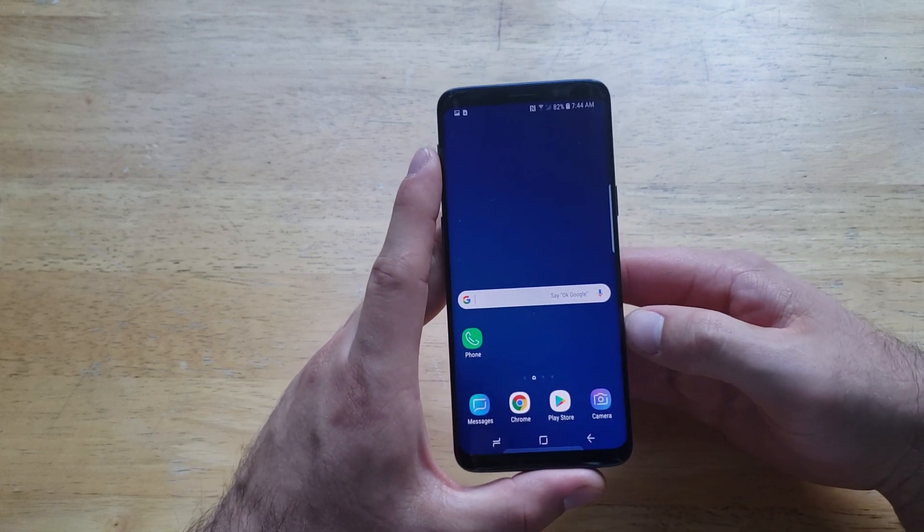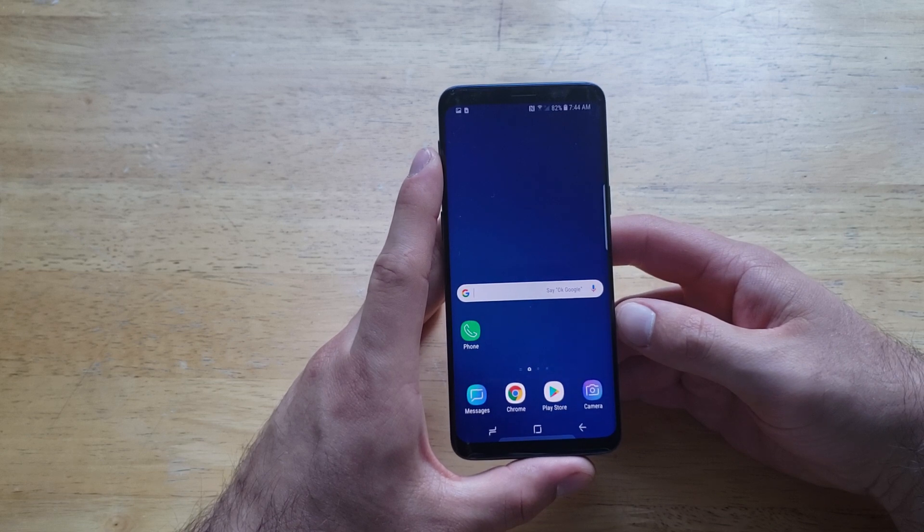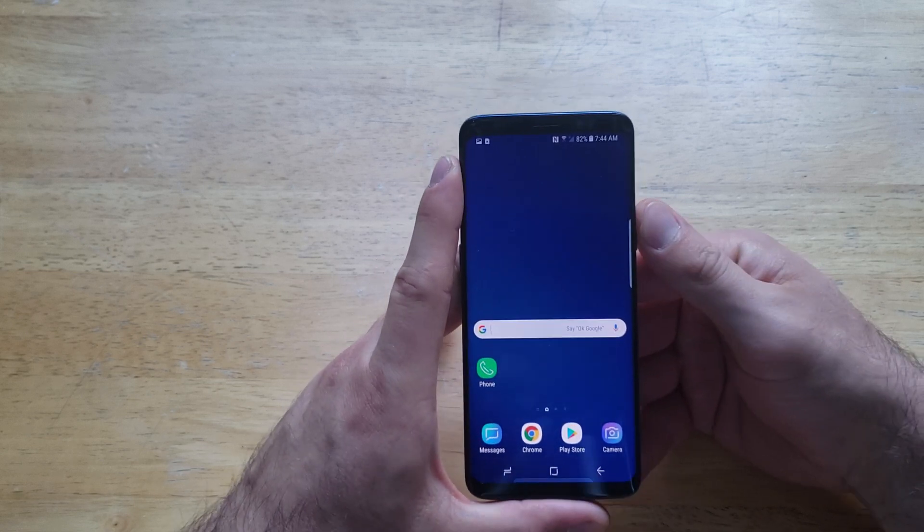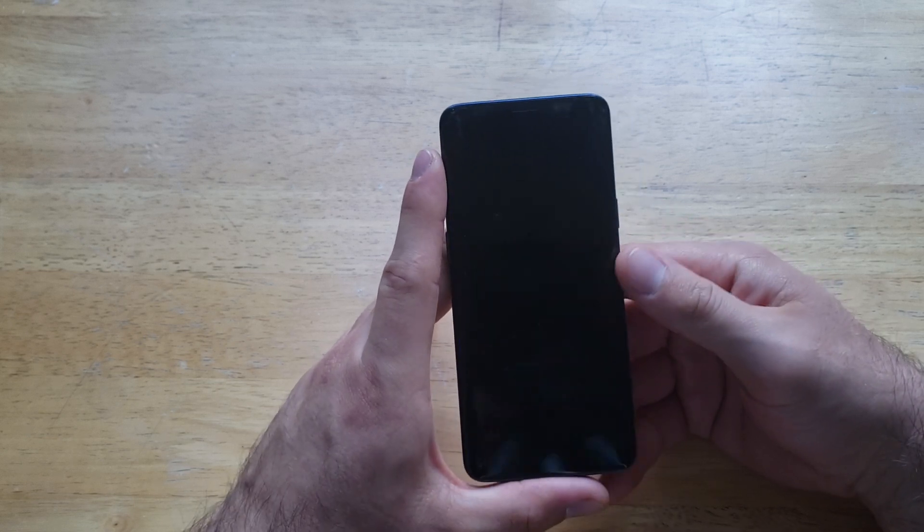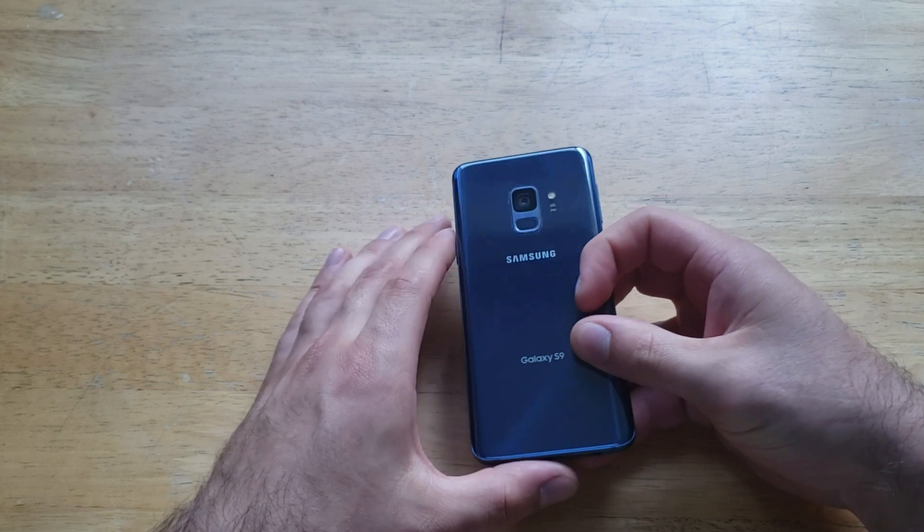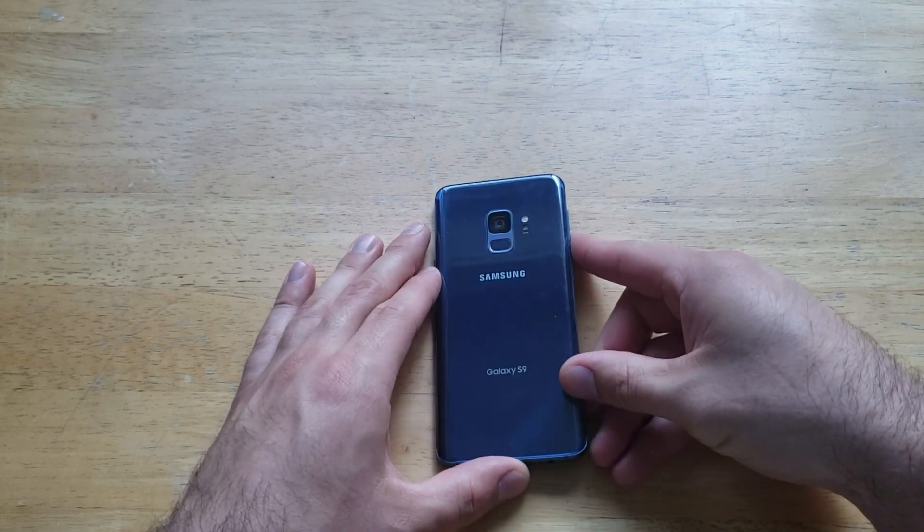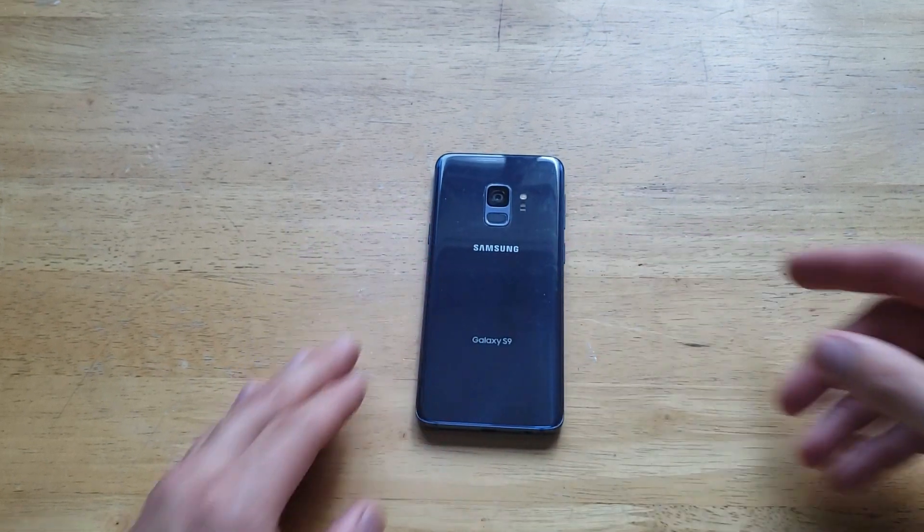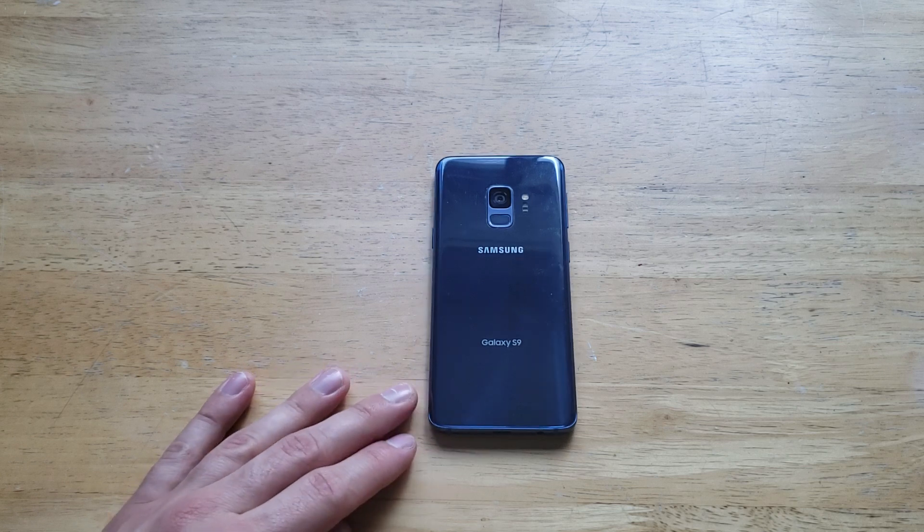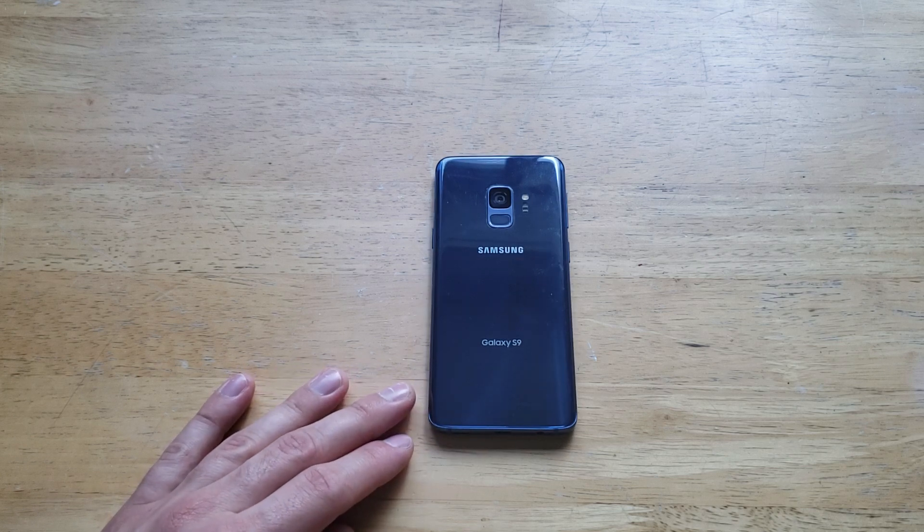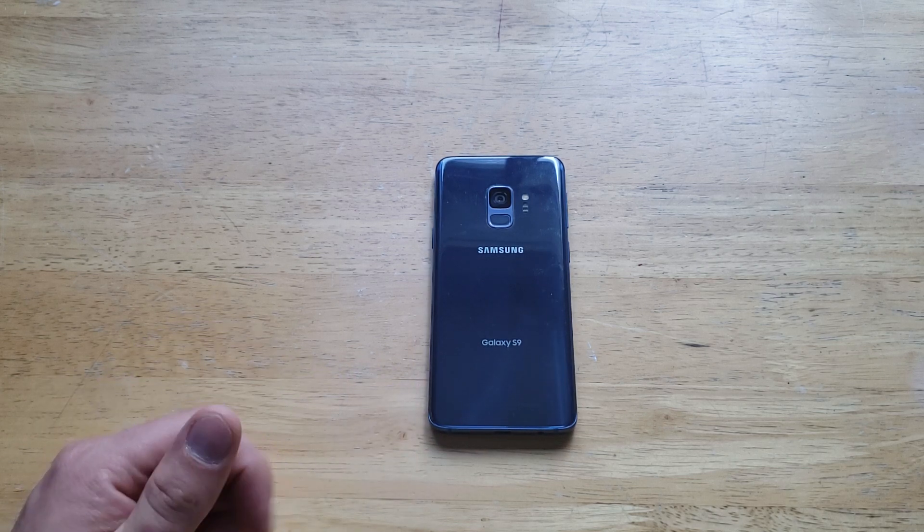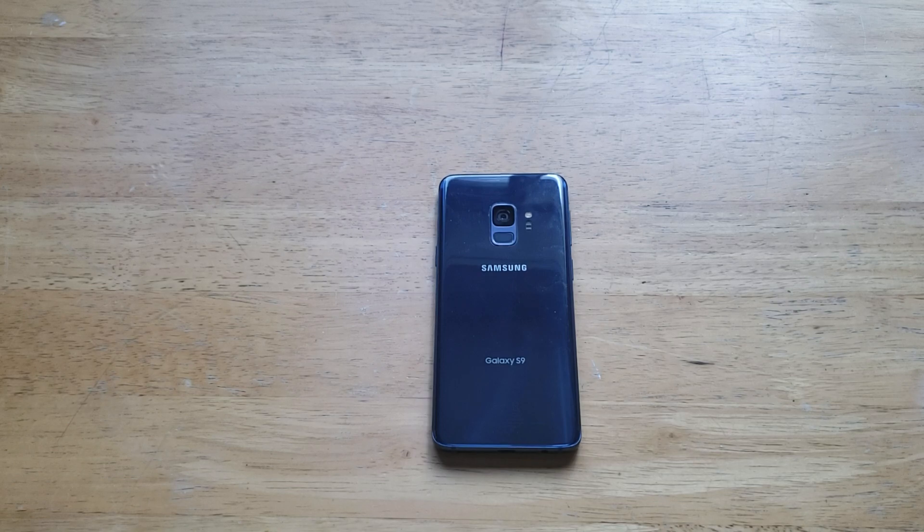So that's how to turn the assistive touch on and off on the Samsung Galaxy S9. Hope you found this video helpful. If you did, give it a thumbs up. If you know somebody looking for this information, please share it with them. And if you'd like to check out other helpful tips and tricks on the Galaxy S9, check out that playlist in the description below. That's all I got for you. Thanks for watching, have a nice day.